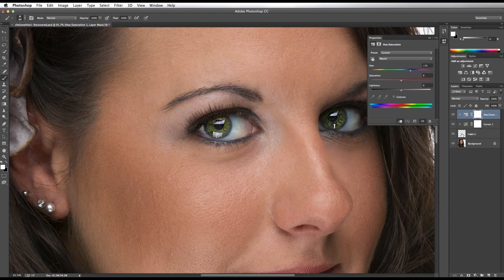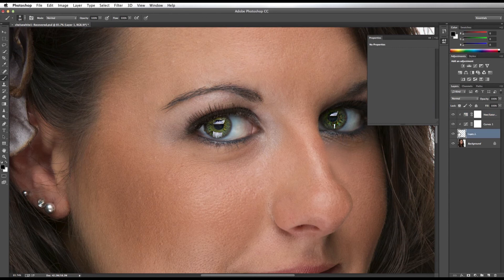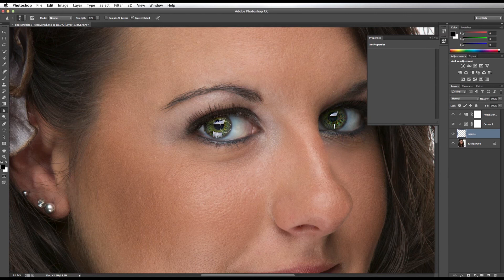Next, I'm going to go back to the eye layer. I'm going to select my sharpen tool and sharpen the eyes. Notice how the detail comes out in the eyes.